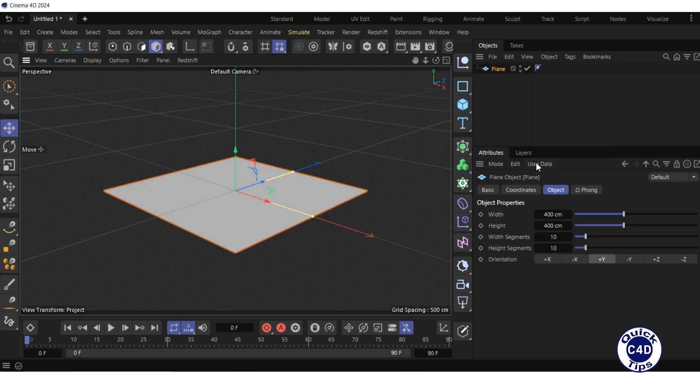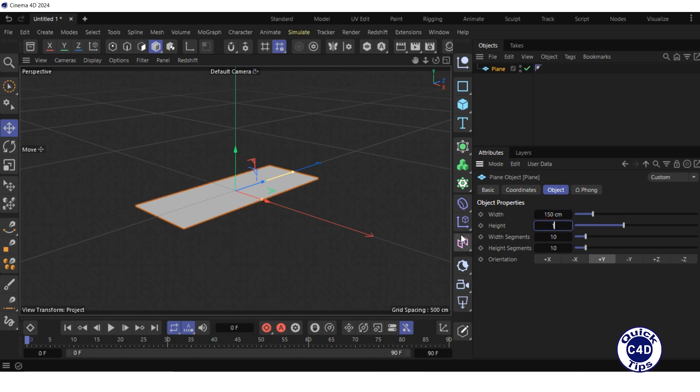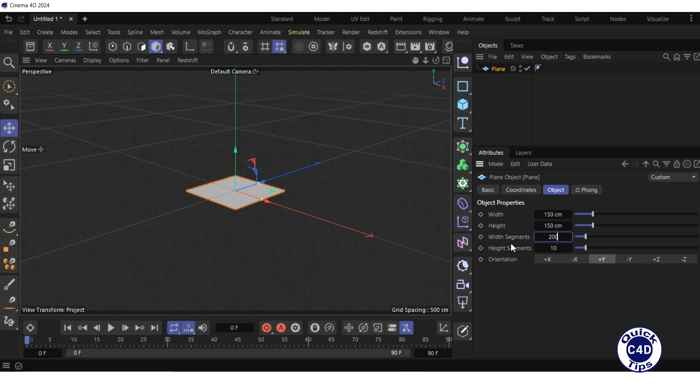Go to the object tab, reduce the width and height to 150 centimeters, increase the width and height segments to 200, and adjust the default camera.